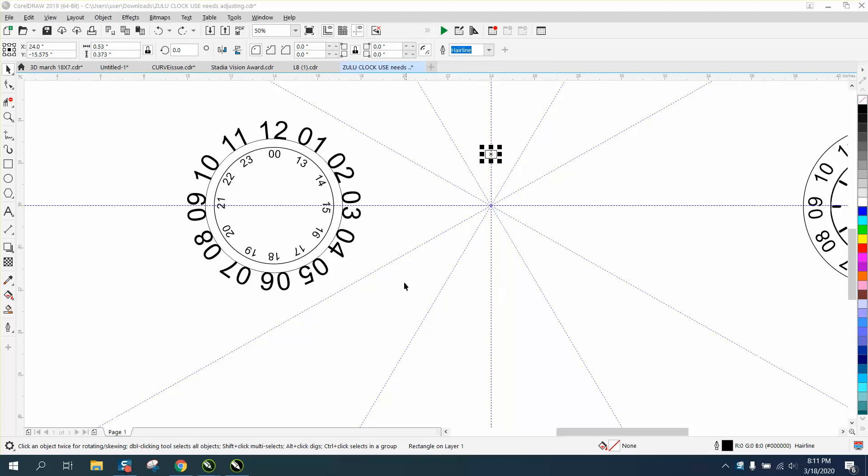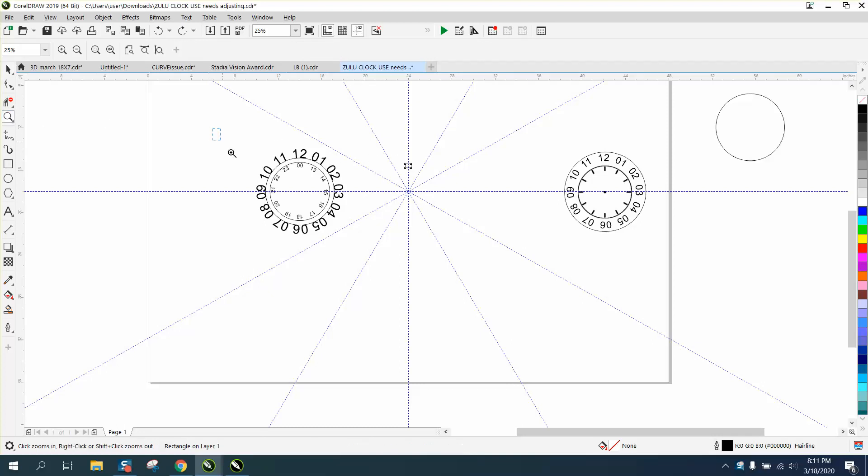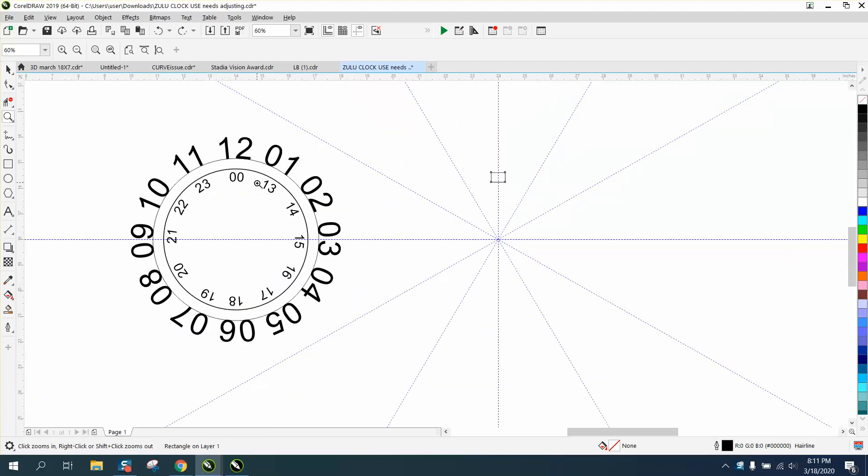Hi, it's me again with CorelDraw Tips and Tricks. Somebody's trying to make a Zulu or some other type of clock, and it's a little bit harder because the numbers are rotating around and he's having trouble getting them spaced out evenly.